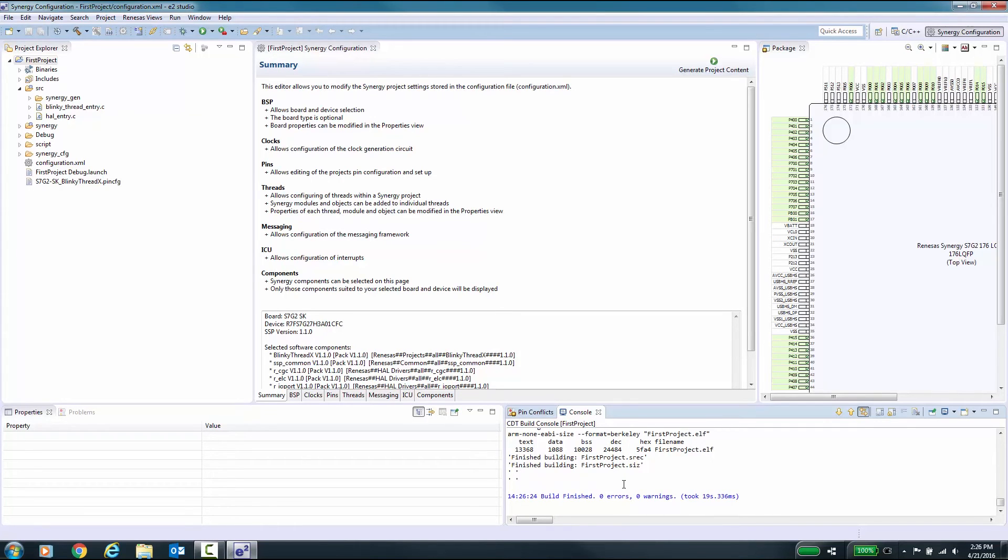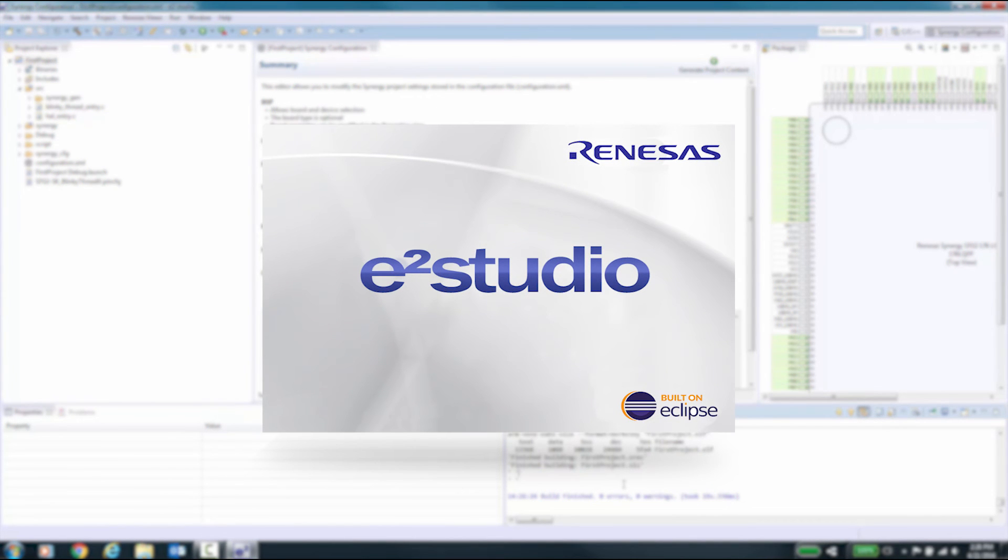After you have seen this video, we hope that we have covered the basics for how to use the Synergy project generator in e²studio to create a new Synergy project and how to build your project.